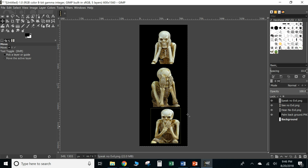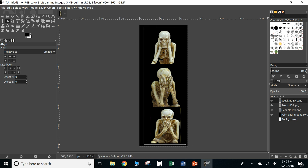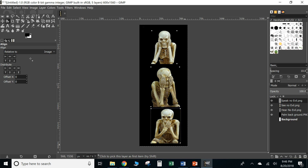Now that they're all the same size, we can center them in the middle of our background. Come over to the alignment tool, select it, and drag to select all three pictures. With all three highlighted, choose the center alignment option and they should all shift over — and they did. They're all now center aligned.